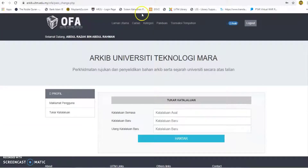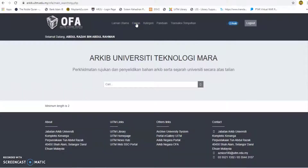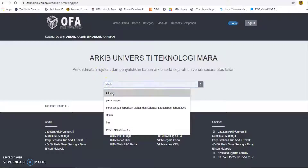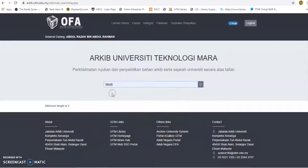Search for materials can be made directly on the home portal in the search section. Users can also use the search menu available on the portal main menu by logging in or registering as a user. Users can type any title or keyword to find or obtain the archived materials available in the portal. Click the search button to search.